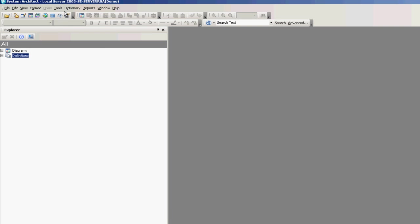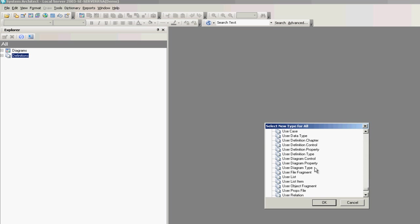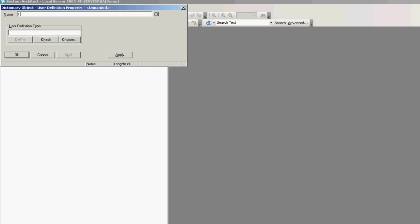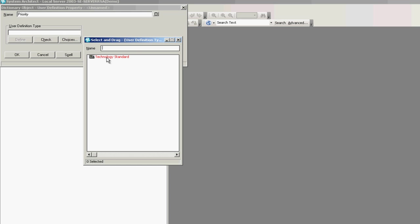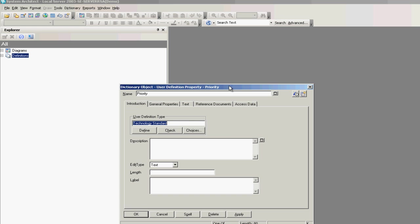Once I've added that chapter, I can select Define to define my chapter by giving it a description, a layout, and additional properties. Now I'd like to create another definition — a new definition type of type User Definition Property. Creating this new user defined definition property allows me to create the new definition property for my new user definition type of Technology Standard. I'll give it a name of Priority and associate it with a user definition type. Selecting Choices, I'll have a dropdown list of my pre-existing user definition types. I'll drag and drop Technology Standard and select OK.